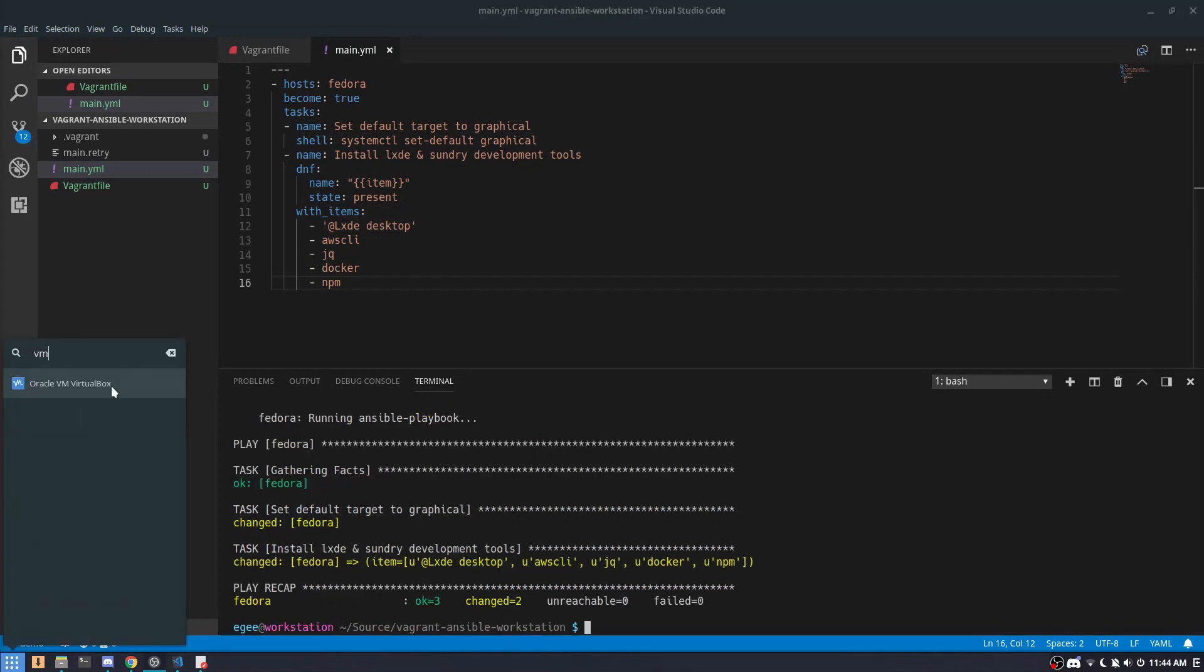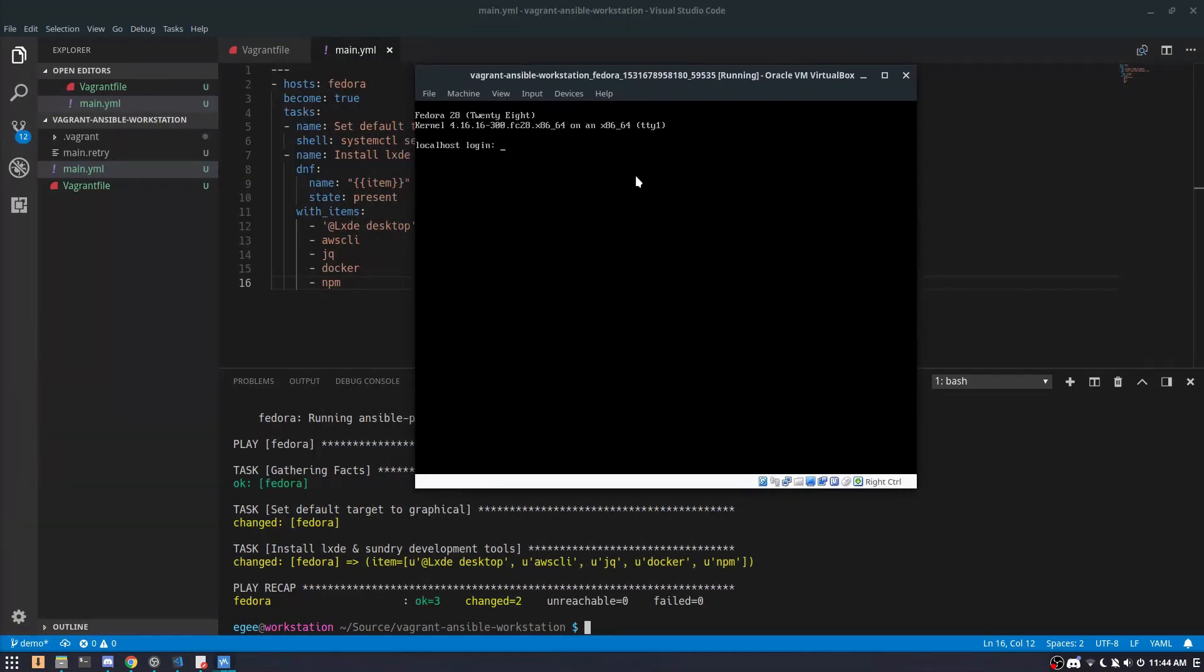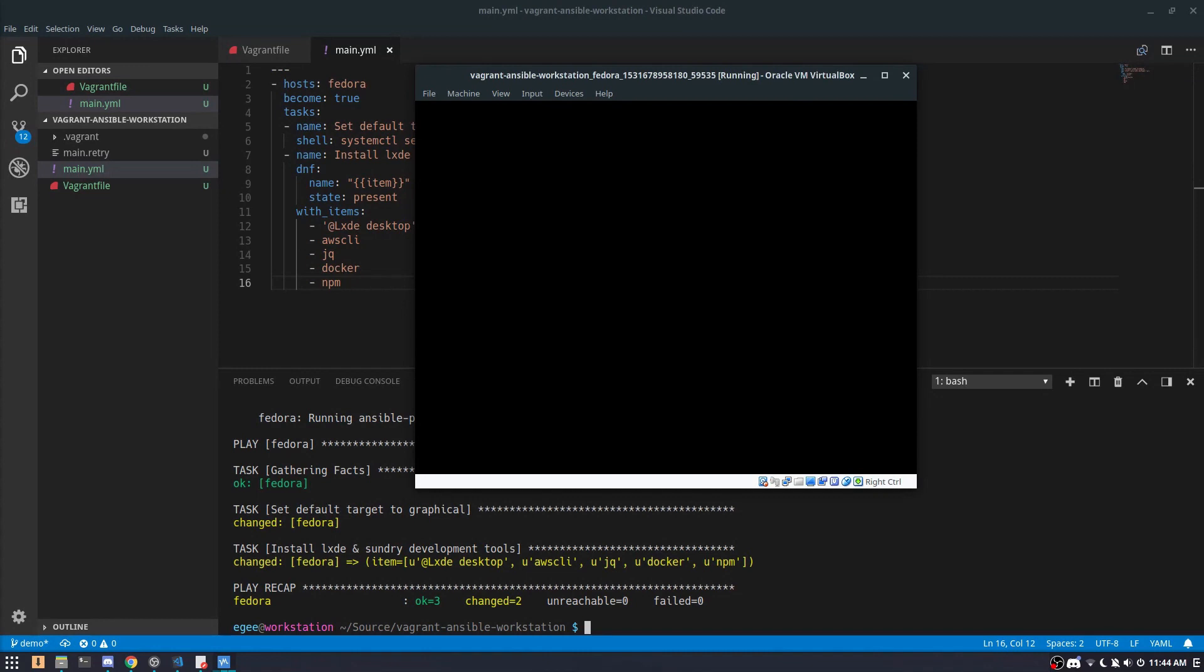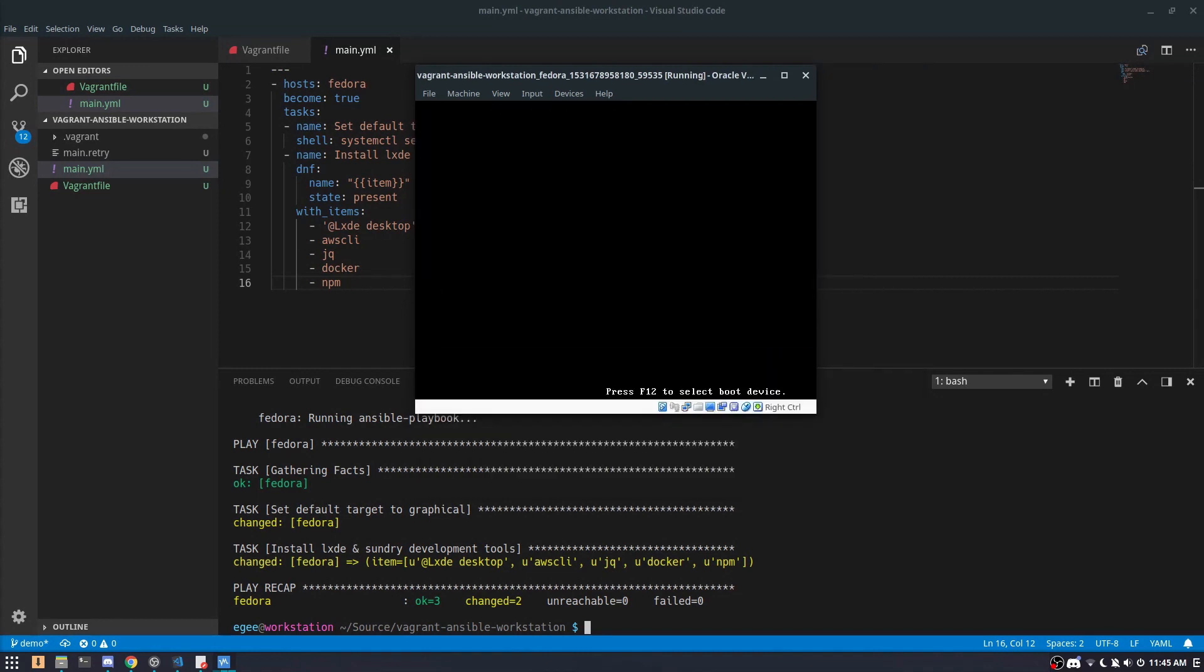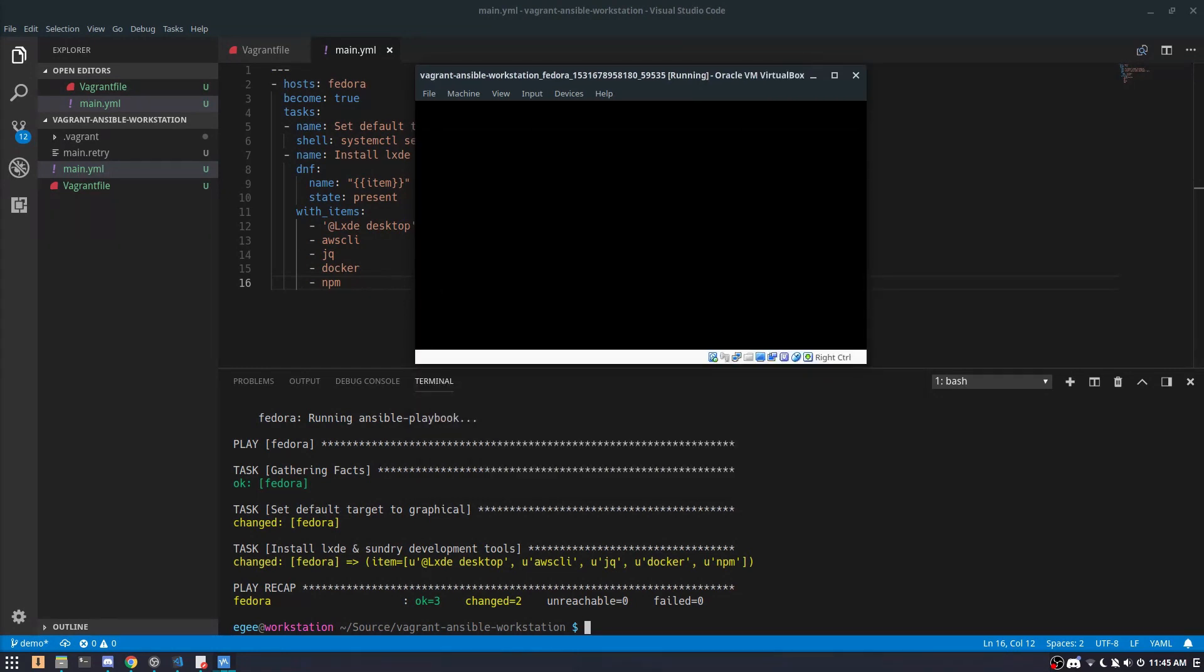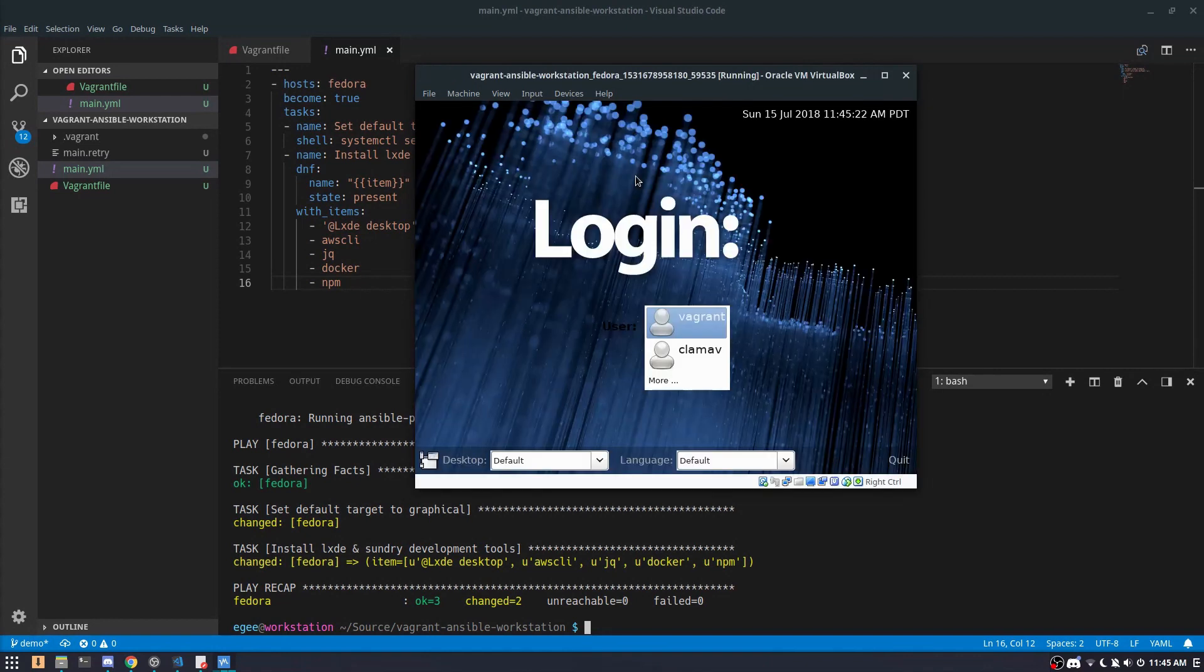And now that we're done installing the packages, we can go over to the VM and log in. But notice how we're still in multi-user mode. That's because just as if you install the packages without Ansible, the system isn't going to magically jump over to graphical target mode. So we'll reboot. And now we have a login screen that we can log into.